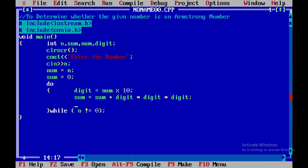Now again what I will do is I will get the quotient value and assign it to num. For that I am using slash 10.